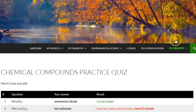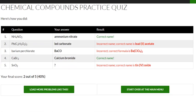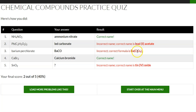Now what's going to happen is it's going to show you which ones you get correct and wrong. So if you get it correct, it turns green and says correct name. And then if you get it incorrect, it'll tell you what the correct answer is, so you can review it and look over it.